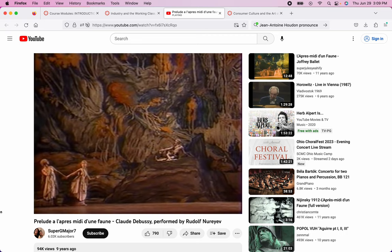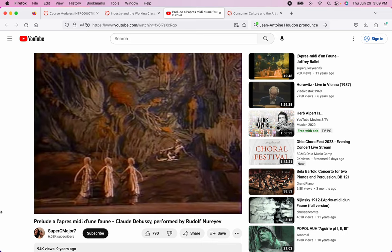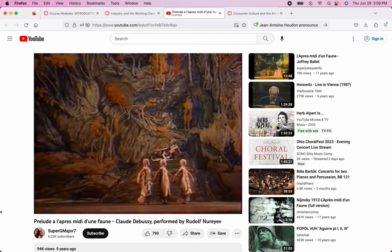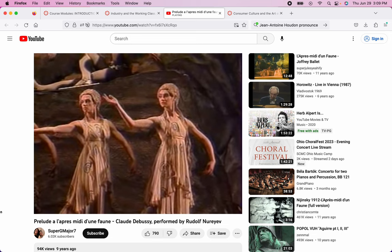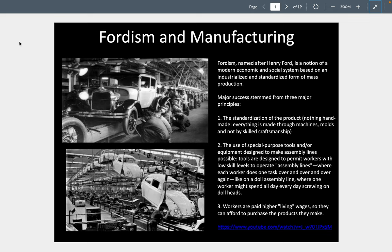The backdrop painting has abstract yet naturalistic forms, and the dancing of the nymphs recalls the dance we looked at from our chapter on the Greeks — similar formal qualities, yet different. Moving ahead in time into the 20th century, we turn to a discussion of the art of Jeff Koons. To explain Koons, we first need to explain what happens in factory systems and industry — specifically Fordism and manufacturing. Fordism, named after Henry Ford, is a system of standardization and mass production: standardized process, nothing handmade, everything made through machines and molds, not skilled craftsmanship, using special-purpose tools designed for low-skill assembly line workers doing one task repeatedly.